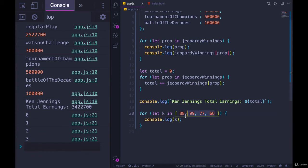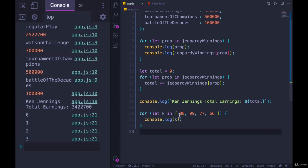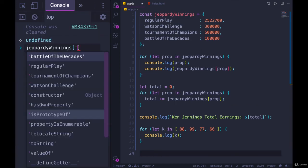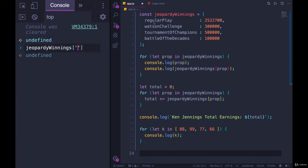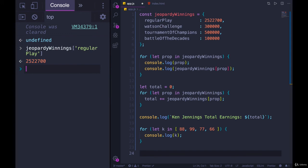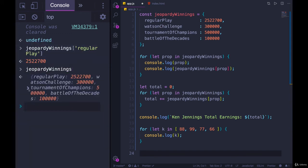No matter what values I had in here, if I have four values, the property names are always 0, 1, 2, 3. So we're not looping over the actual elements. The values don't matter. We're looping over the properties. When we have an object, Jeopardy winnings, and I want to access a piece, I use a key, a property name, like regular play, and I get a value out. When we have an array, we do the exact same thing, but the keys are numbers.